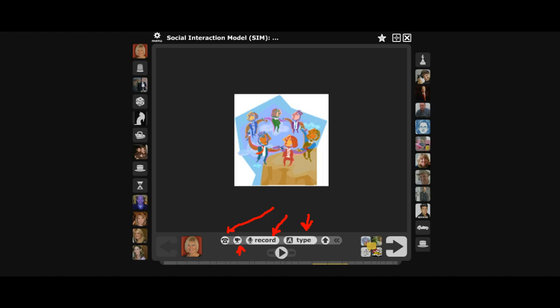That's how you use VoiceThread and it's easy. It's really wonderful for many, many, many ways and especially to voice your opinion. Thank you.